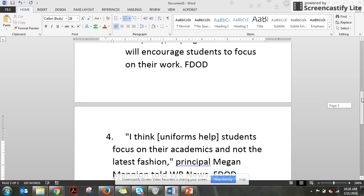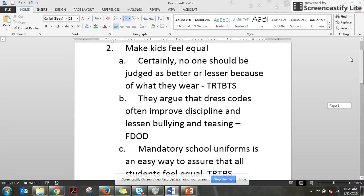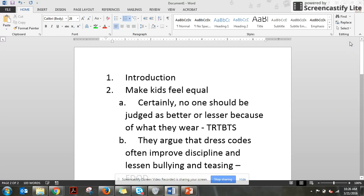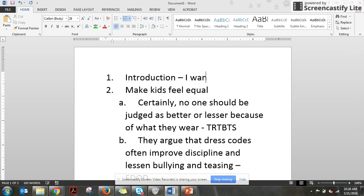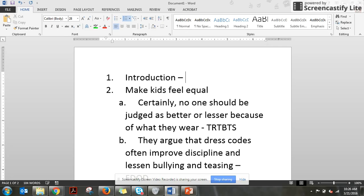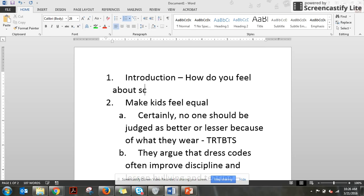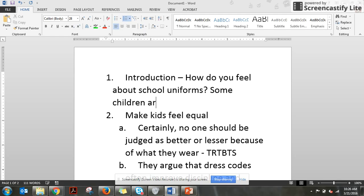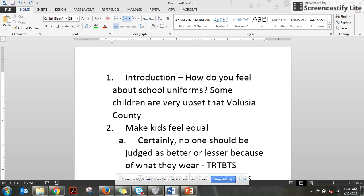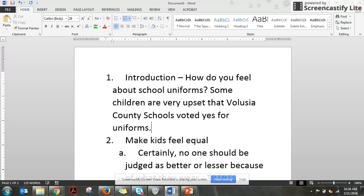So then for my introduction, go back to the top. I'm going to remind myself. I want to ask questions. So my question will be, how do you feel about school uniforms? And then some children are very upset that Fallujah County schools voted yet for uniforms. And then I can keep going and talk about how I think it's okay.